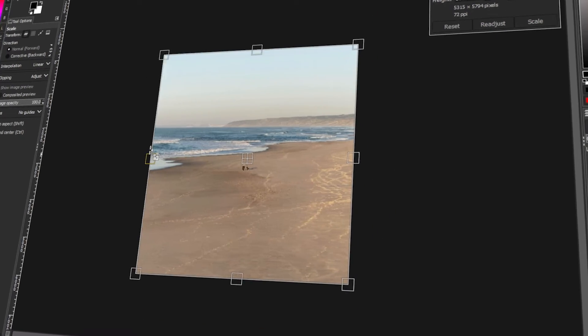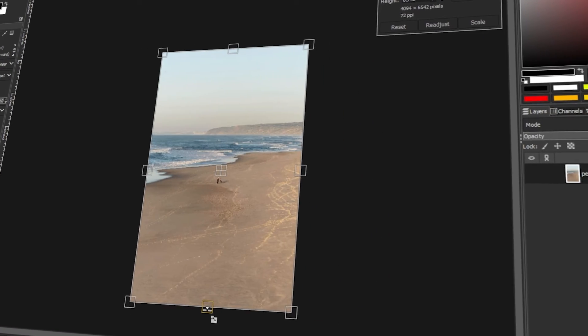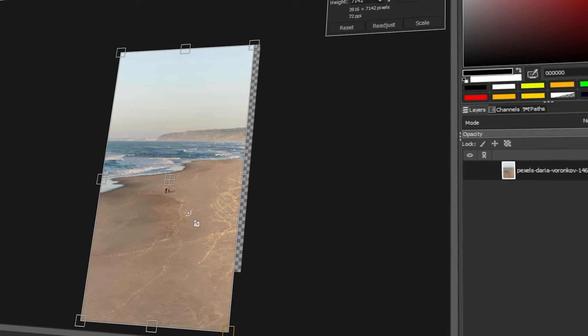In today's video, I will teach you how to stretch an image in GIMP. Let's get started!